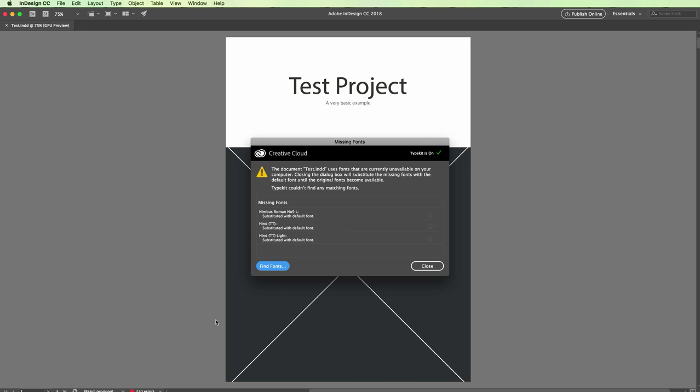Hey guys, in this video we're going to see how to resolve and find missing fonts in Adobe InDesign.